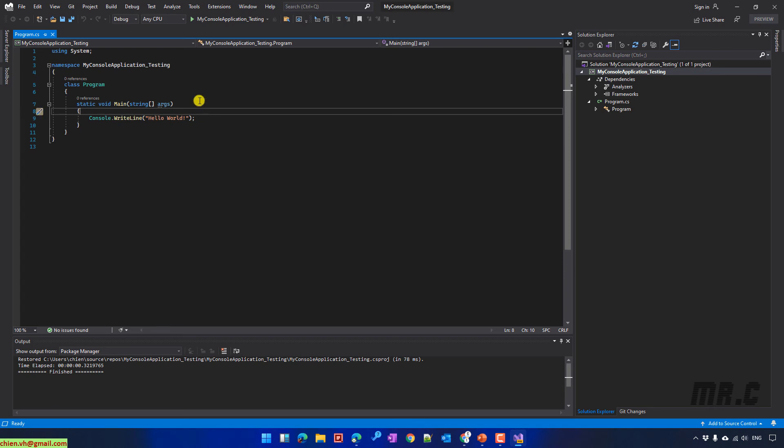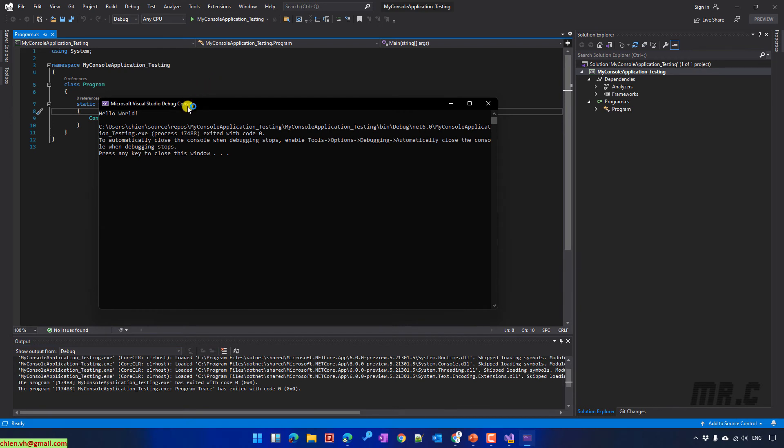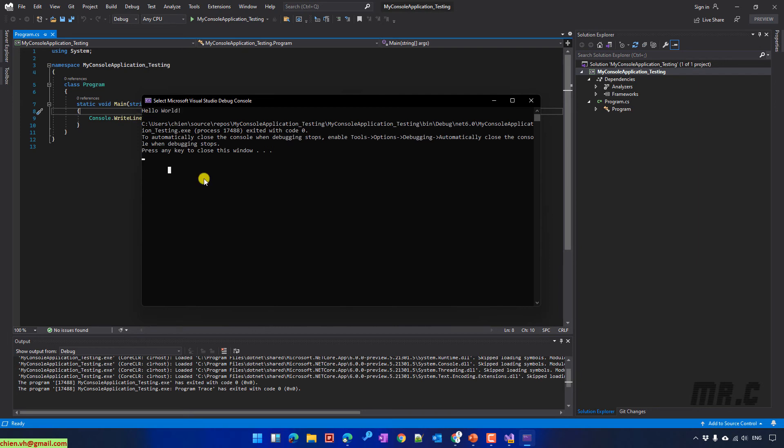So let me click on to run the project. It will display the console window. And here, you can see the message that will display on the console window. If you press any key on your keyboard, it will close this window.